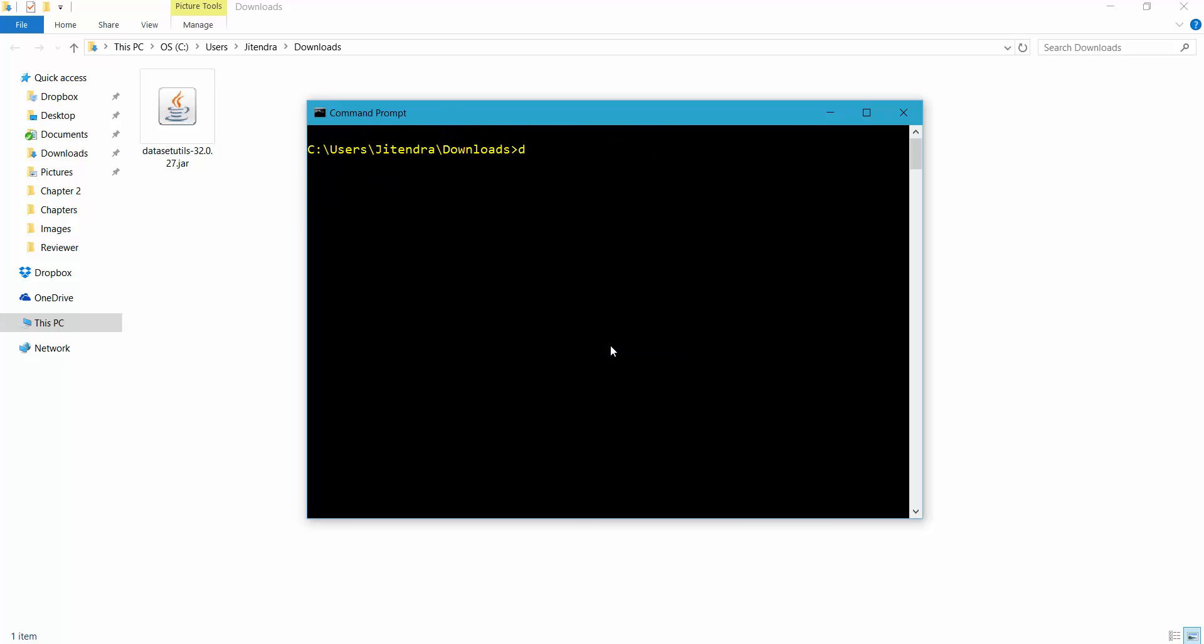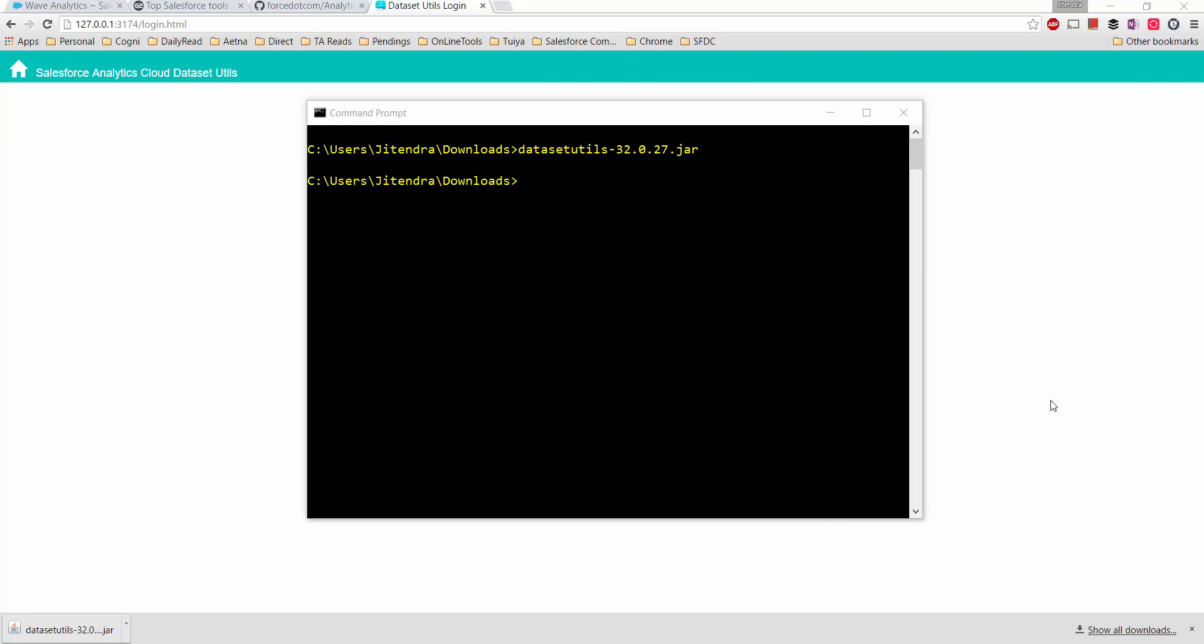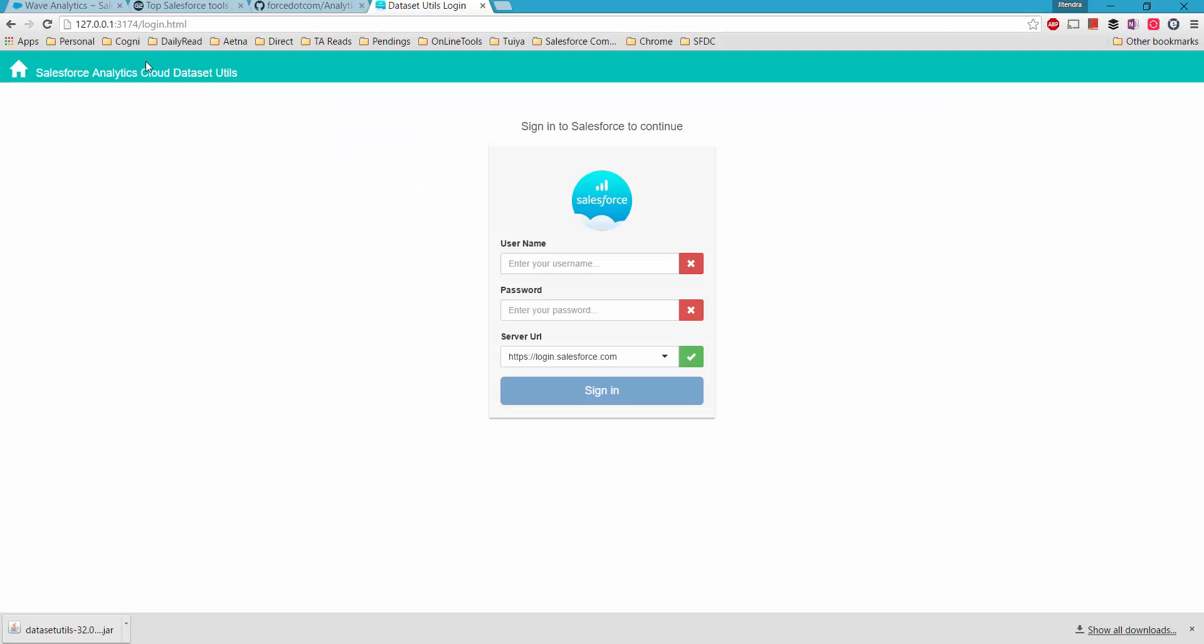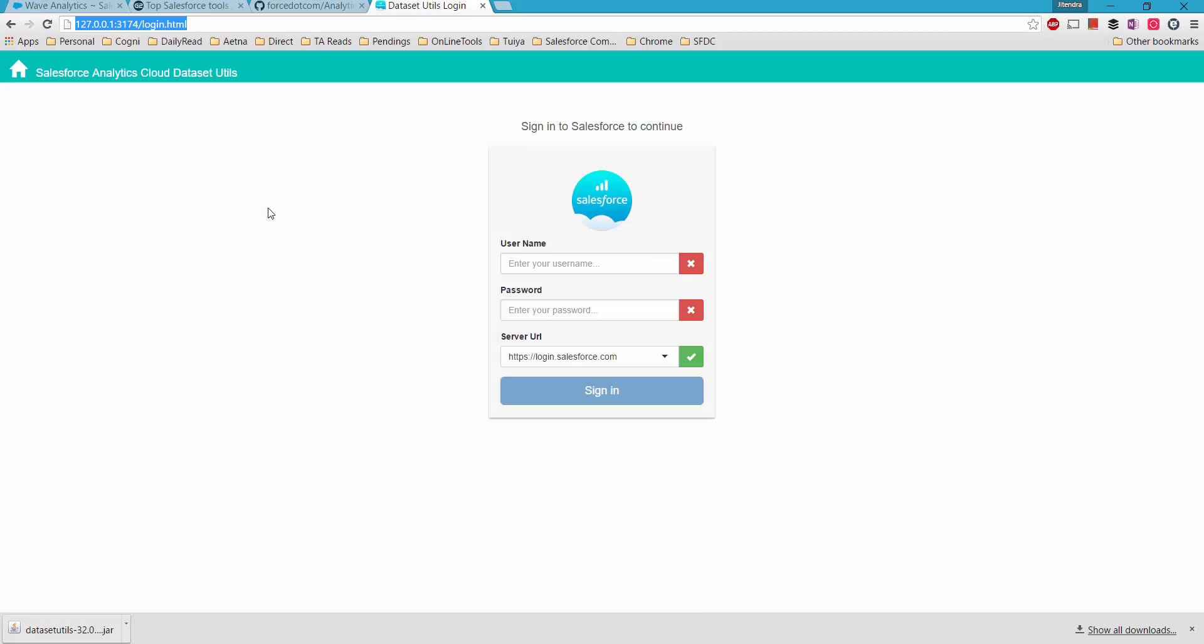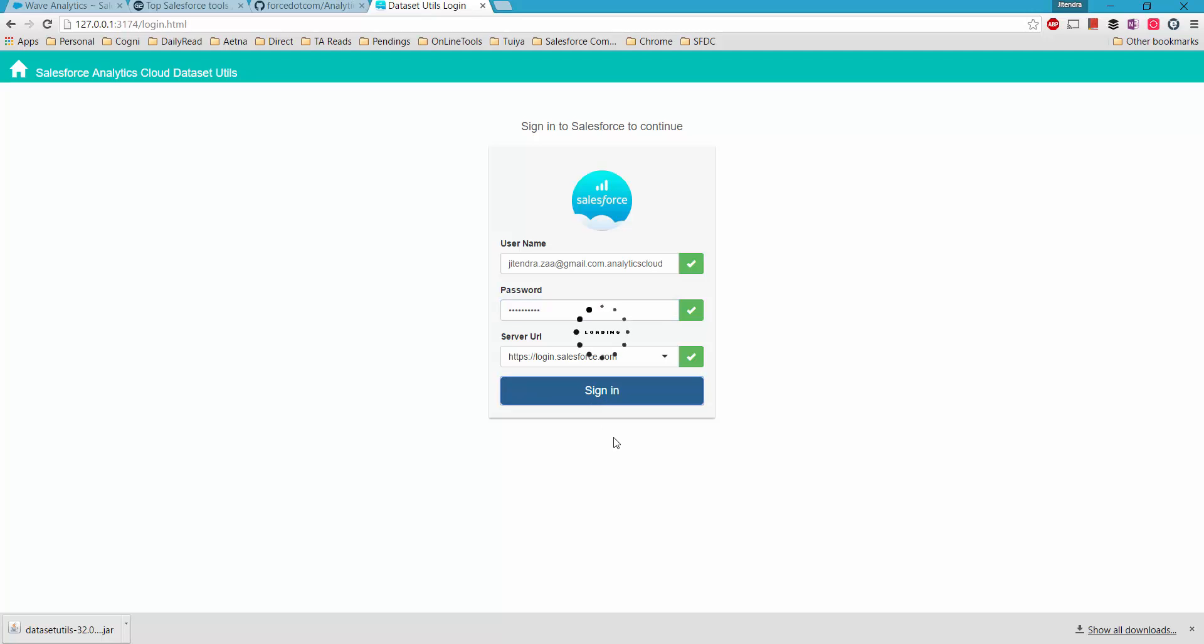I would be executing this one. Now you can see in the background this URL has been launched with this IP address on port 3174. You don't have to do anything, a browser should automatically open, but in case it gives you an error like port is already in use, then maybe you can try by opening this URL directly. Let's try by inserting your Analytics Cloud username and password. This is my Analytics username and password, let me try to sign in here.